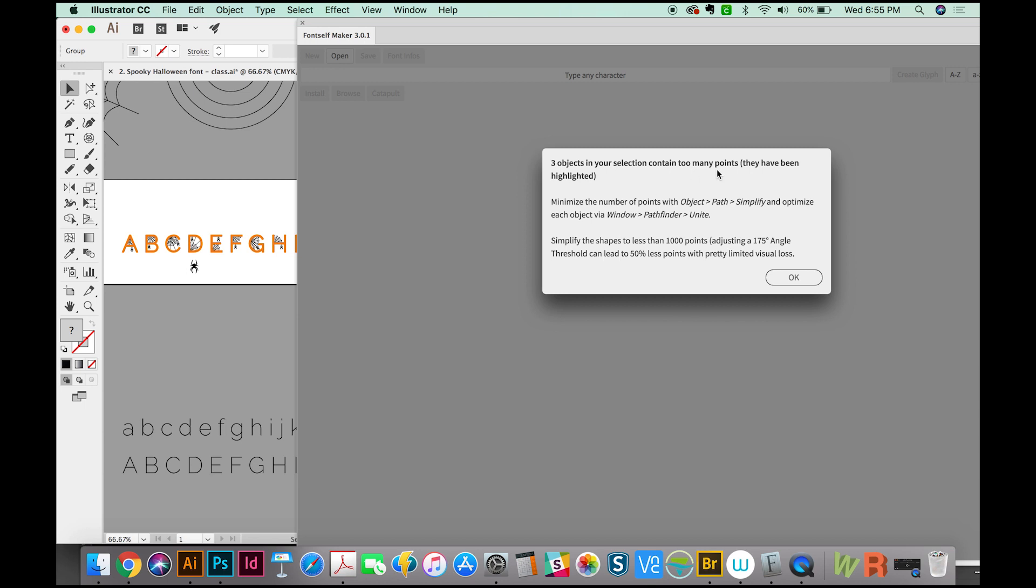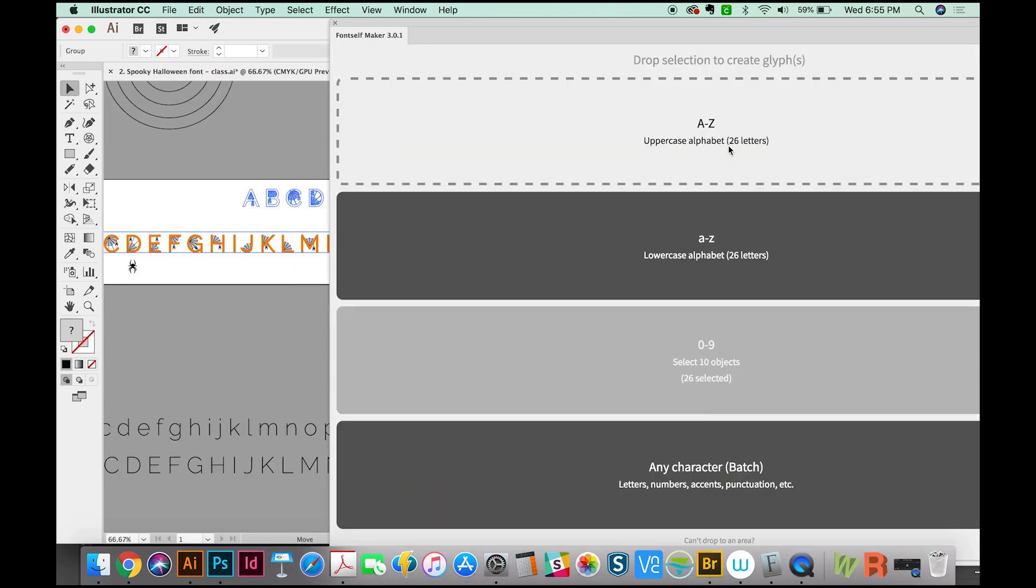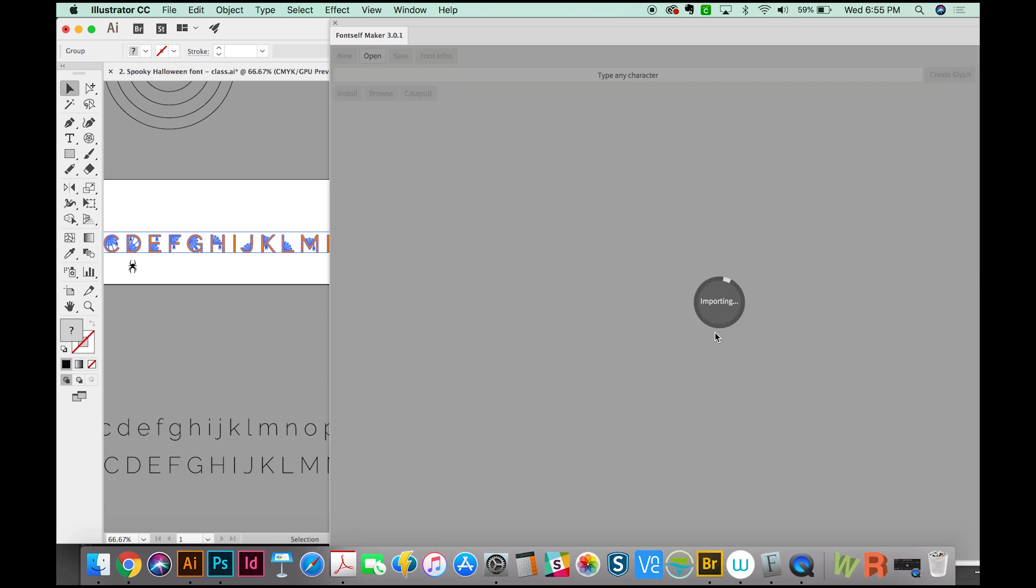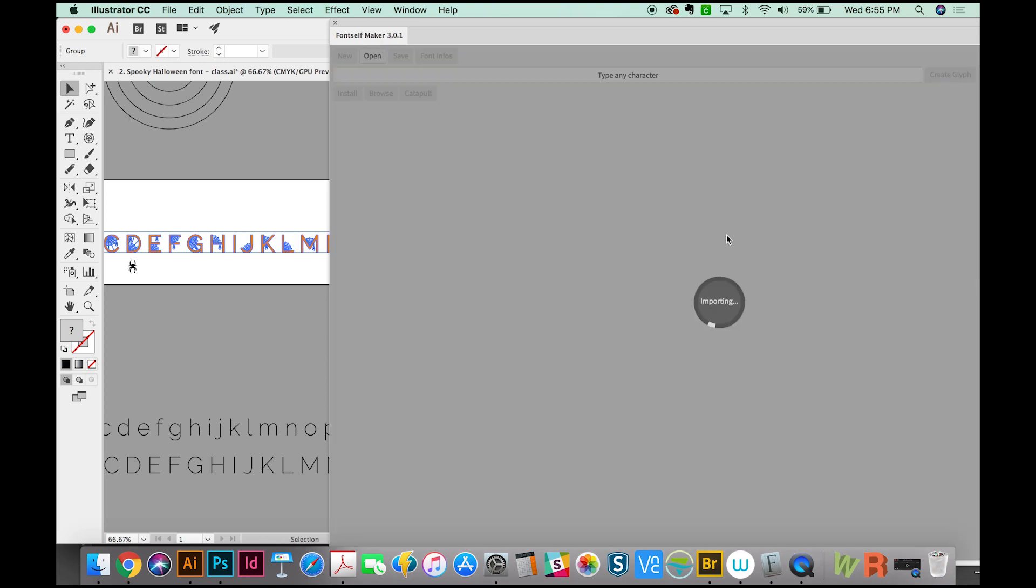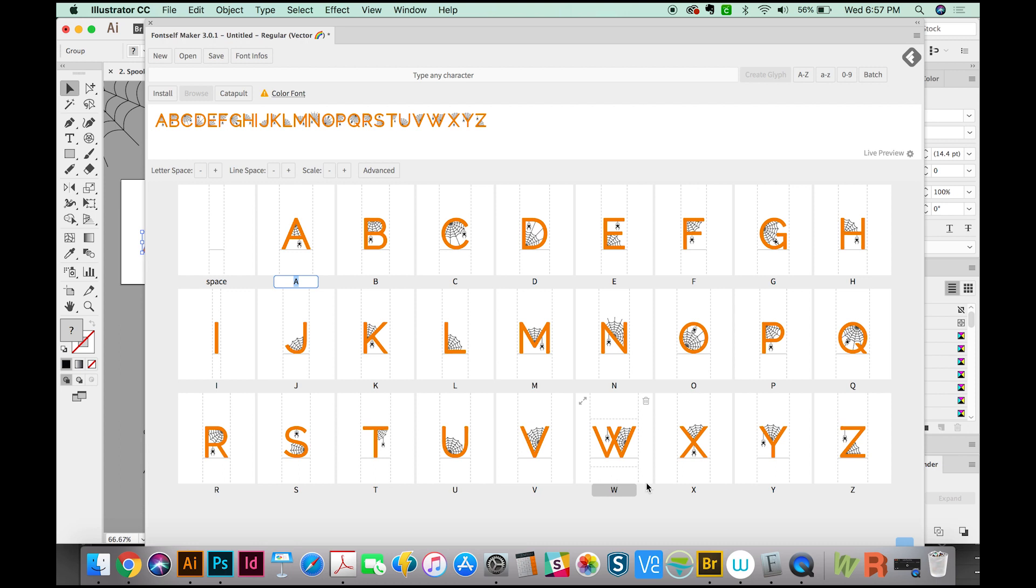It did fix it. So I'm going to go ahead and do that with the other three shapes, and then try again. And this time it's working. OK, and now everything has been loaded into FontSelf Maker. And you can see that the A is down here underneath the A. And they are all matched up. If for some reason they're out of order, you can always type the correct letter in there.